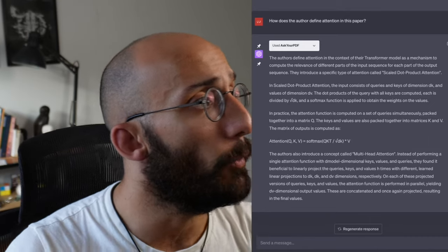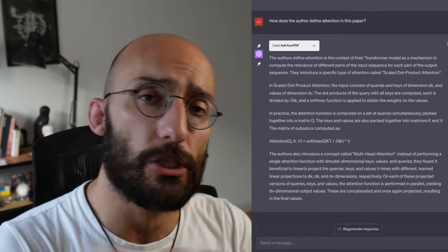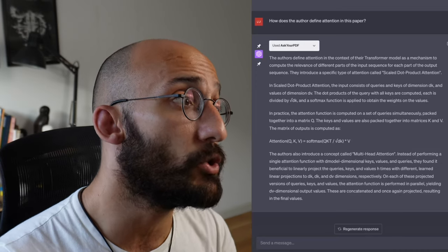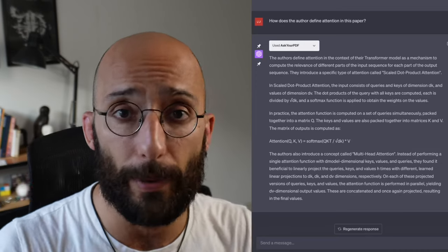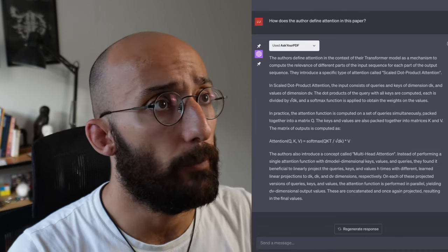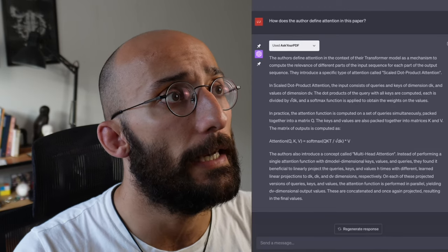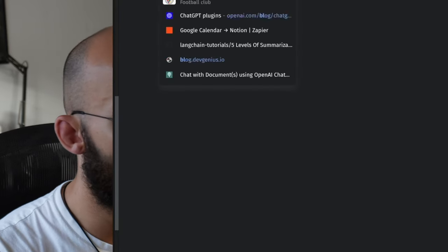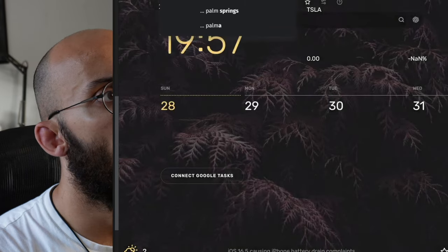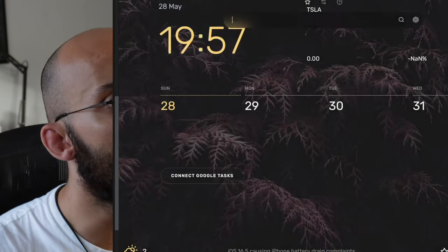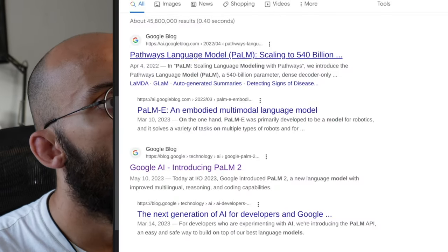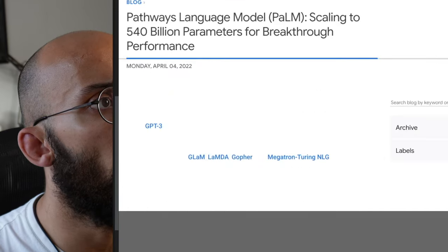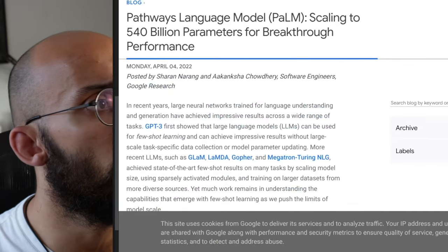For the next example, we can have conversations with PDFs, but we can also have conversations with actual web pages. So let's say that I had a blog post. Let's take an example, blog post, PaLM model AI.